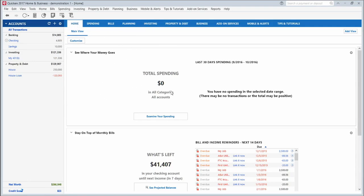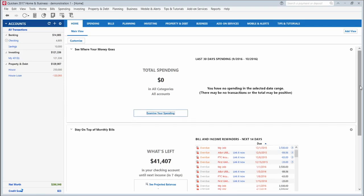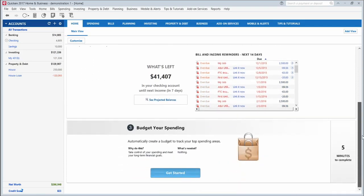On the home tab, this will show you all the spending you've done in the last 30 days as the default view. Since this is a dummy account, it's not showing anything there. It will also show you the bills that you have each month as well as your current budget if you've set up your budget.